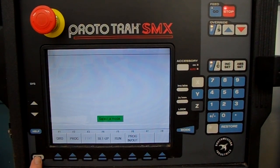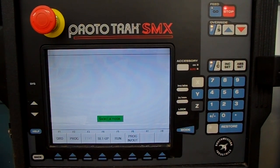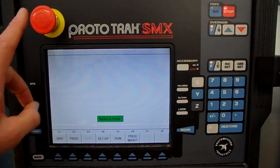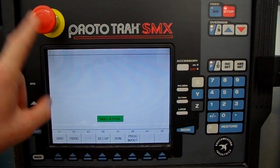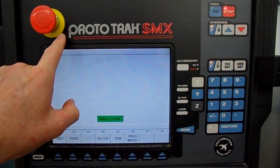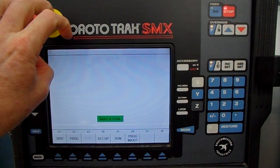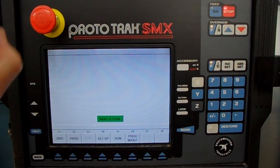The Back key, when you press it, backs you up one screen from where you currently were. This is your emergency stop. When you press it, it'll stay in — you have to rotate it so it'll pop back out.